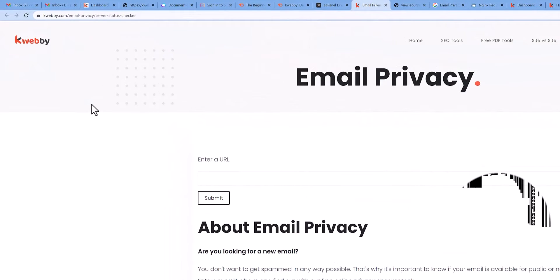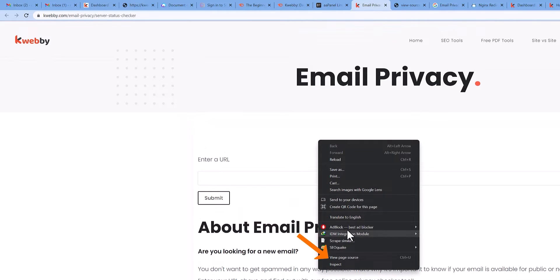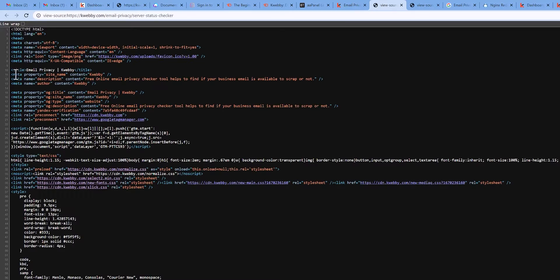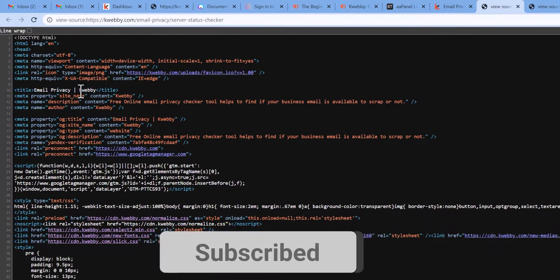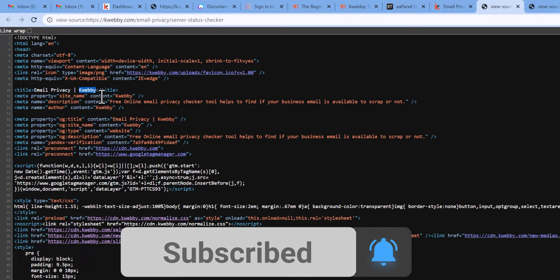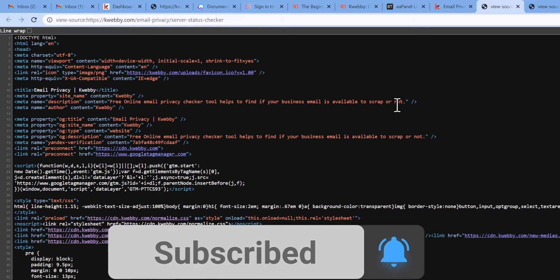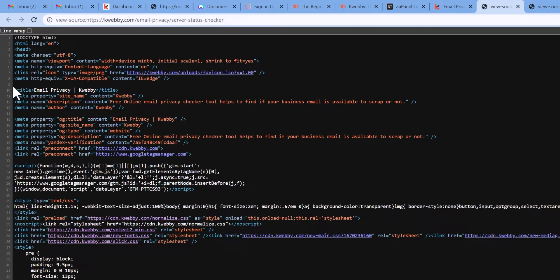So here is my webpage as you can see — you see the front end of it and if we see the HTML structure, let's just right click and view page source. And as you can see the title tag here is 'email privacy - Webby', which is the website's name.